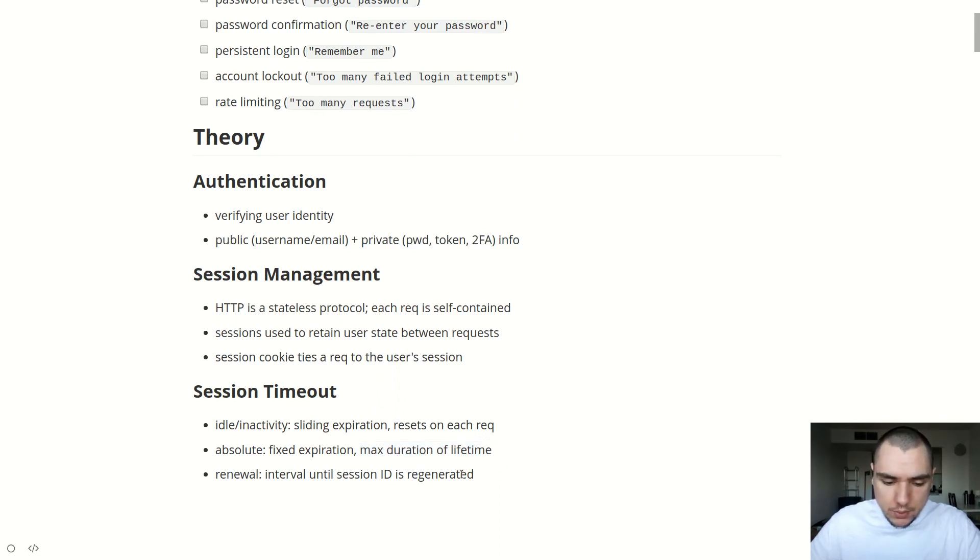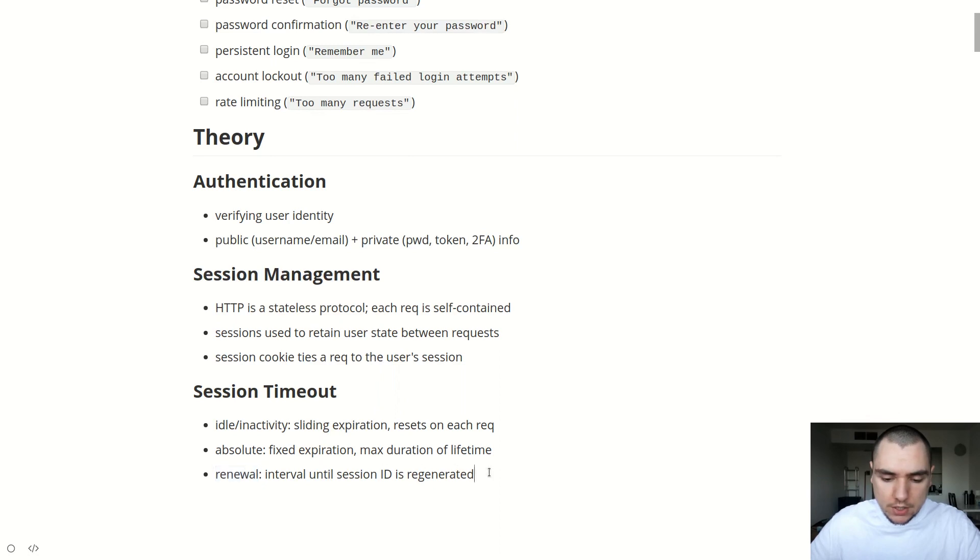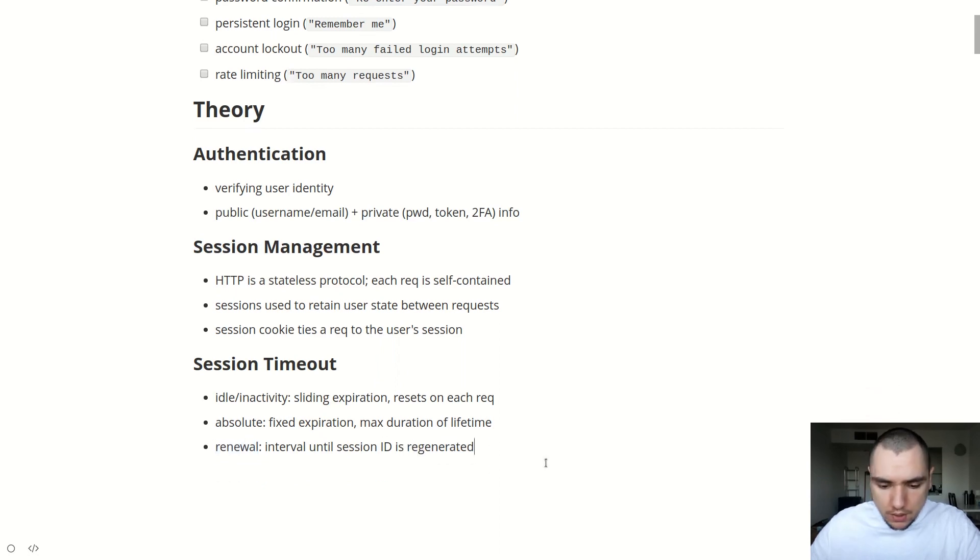And then the last concept we're going to look into is renewal timeout. So this is the interval of time until the session ID is regenerated. Because in some cases, we want to update the session ID to prevent certain attacks, such as session hijacking. Effectively, what this does is periodically the server is going to regenerate the session ID and send that new session cookie back to the user.